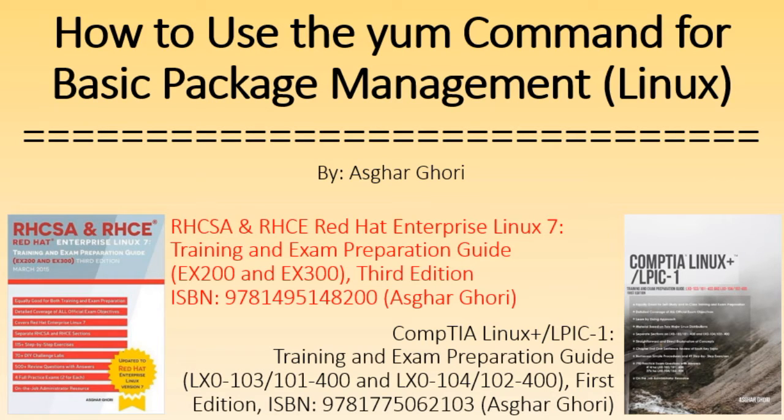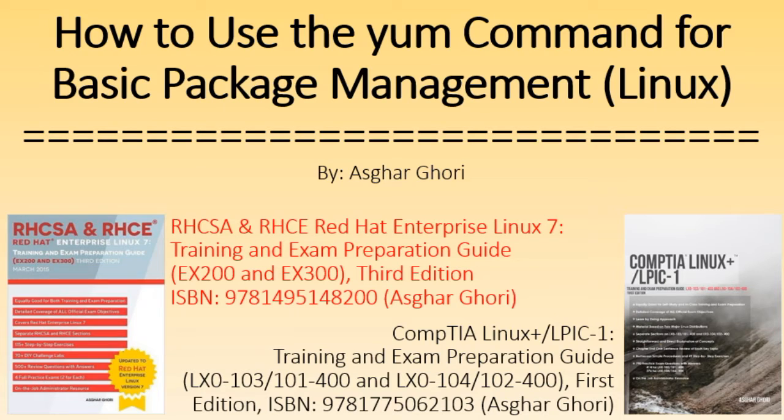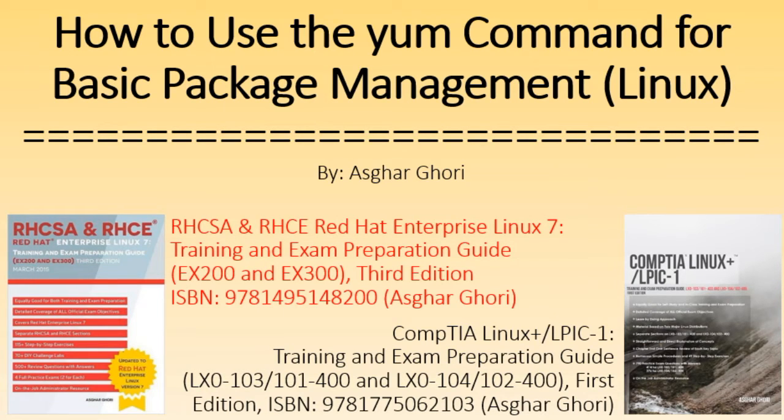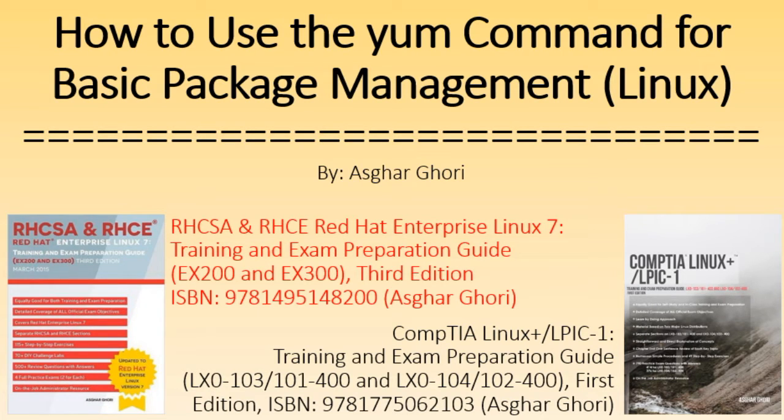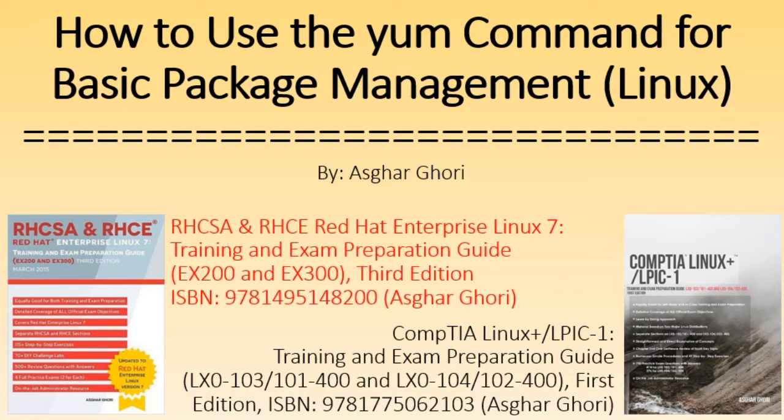For more information on Linux, including exam preparation details for the RHCSA, RHCE, and CompTIA Linux Plus, and LPIC1, see my latest publications as shown on this slide. These books are available at major online retail and app stores.